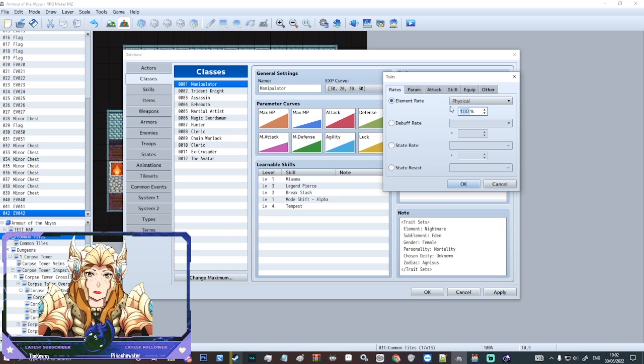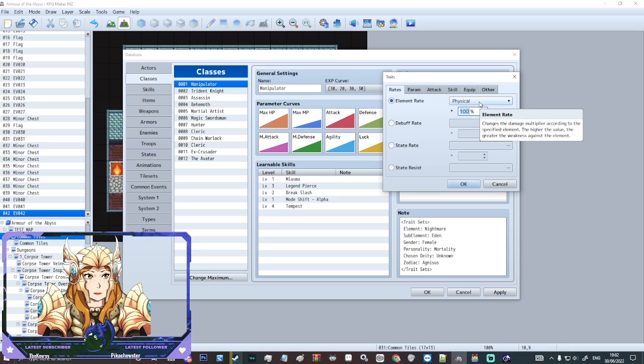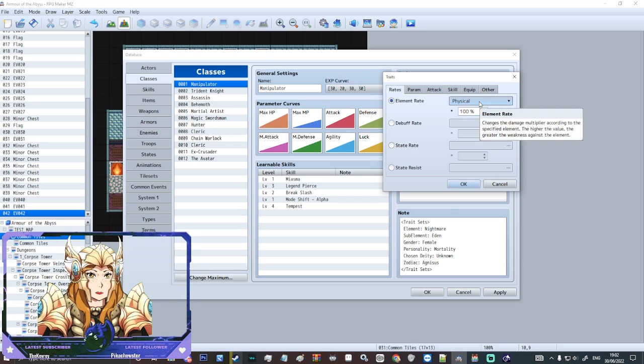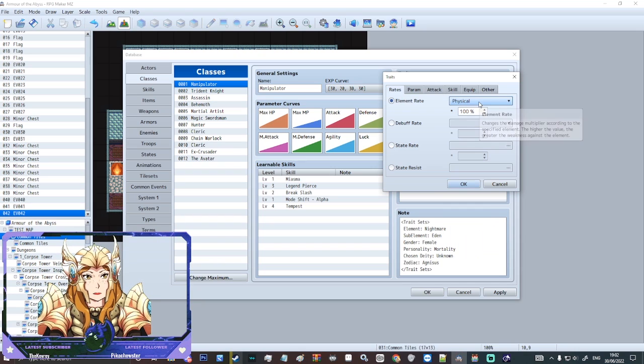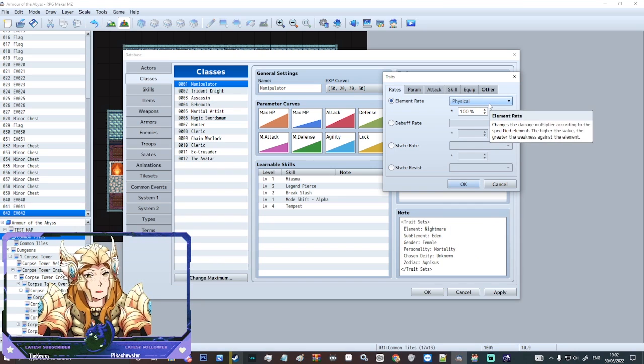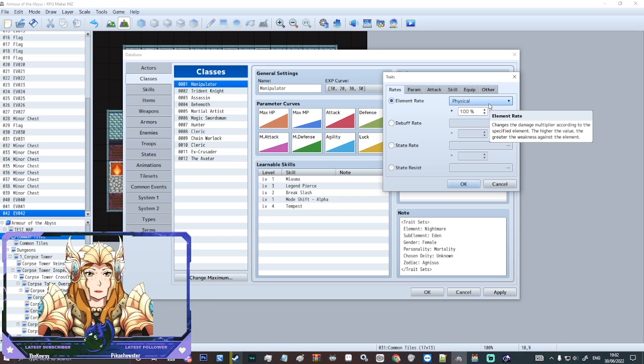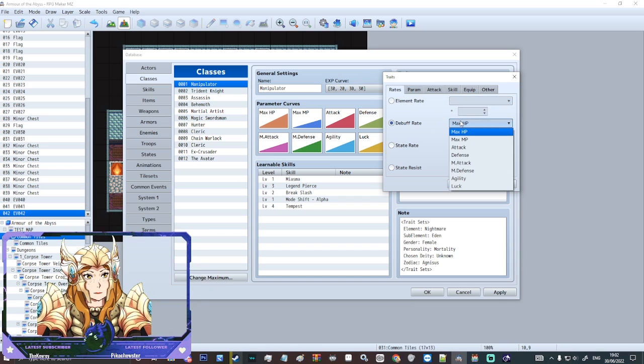So element rate, how much how effective elemental damage is. And you can set your own element so you could have a poison element if you wanted to as just an example.